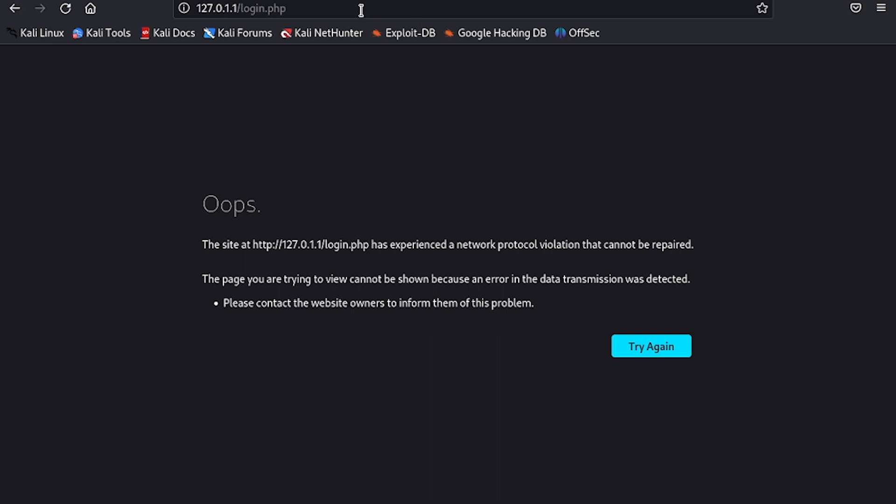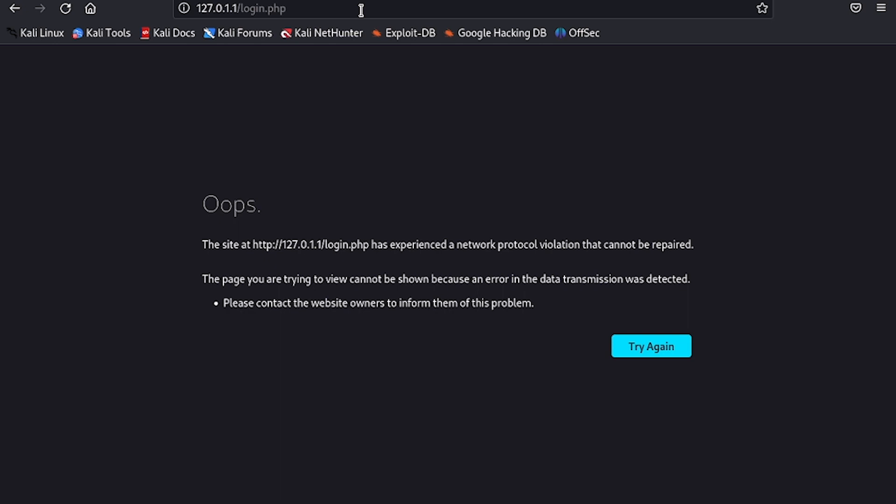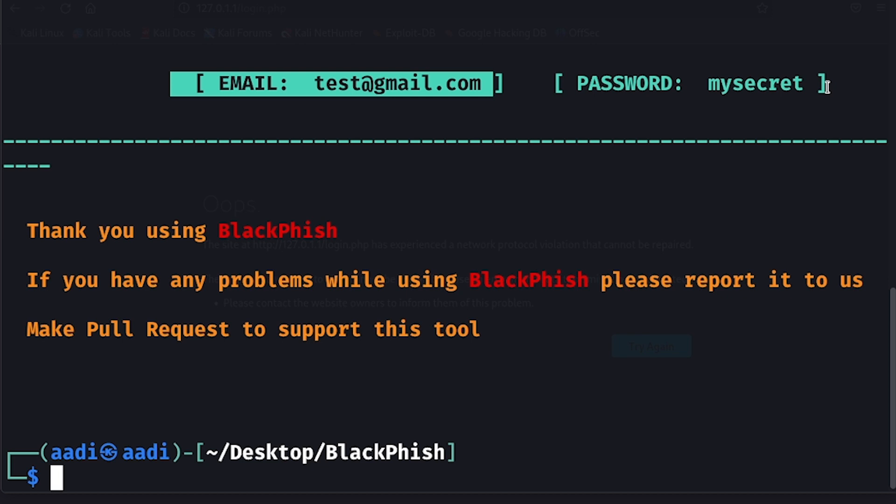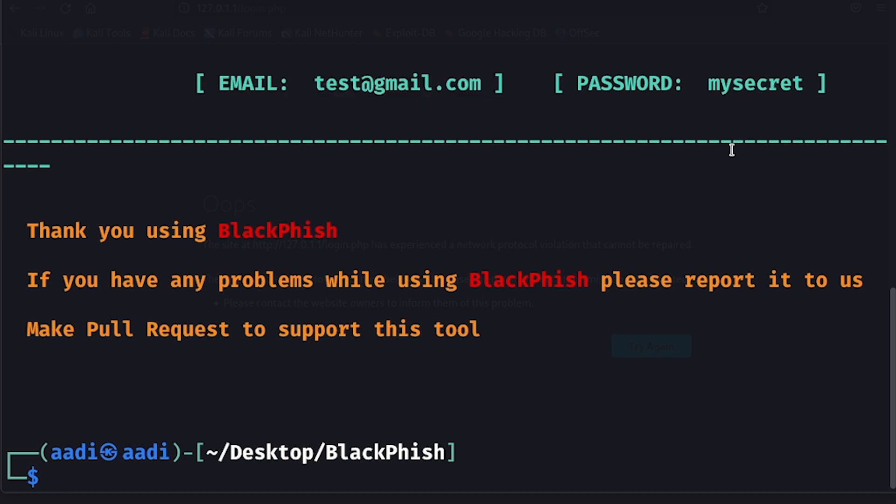But what he does not know is that behind his back, all his information has gone up to the hacker. As you can see right here, we have got the email and the password. It is that simple to do phishing. As promised, now let's look at some pointers that you can use to prevent yourself from these attacks.